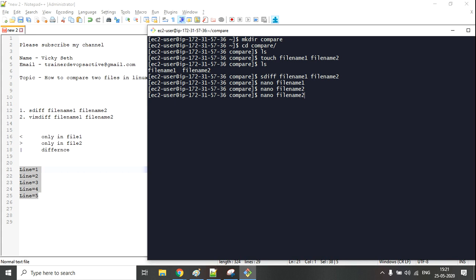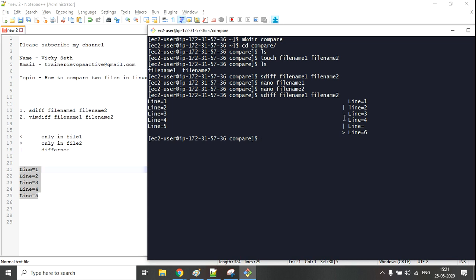Now let's compare the files with the sdiff command. We can see we are getting various parameters. The greater-than sign means the content is only available in file two. The pipe sign means there is some difference between the corresponding lines of file one and file two.